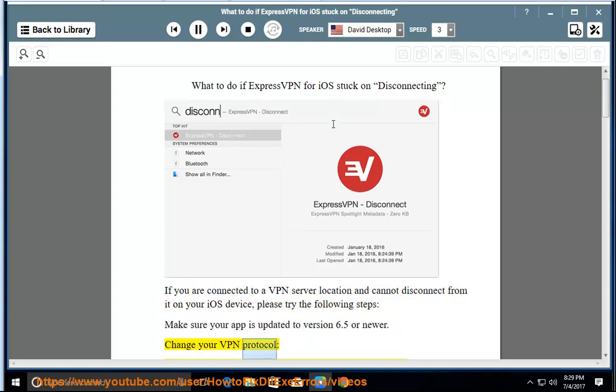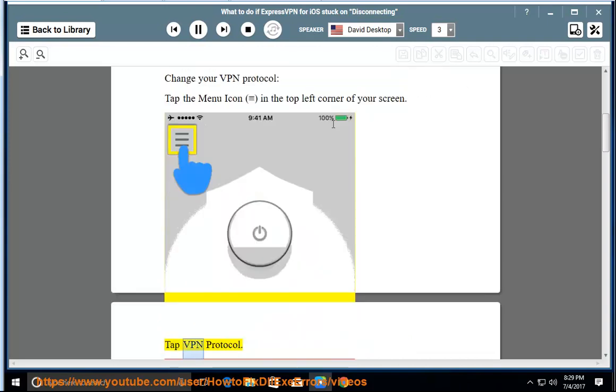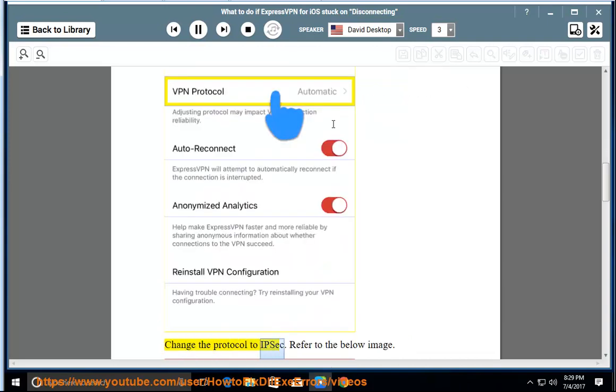Change your VPN protocol. Tap the menu icon in the top left corner of your screen. Tap VPN protocol. Change the protocol to IPsec. Refer to the below image.